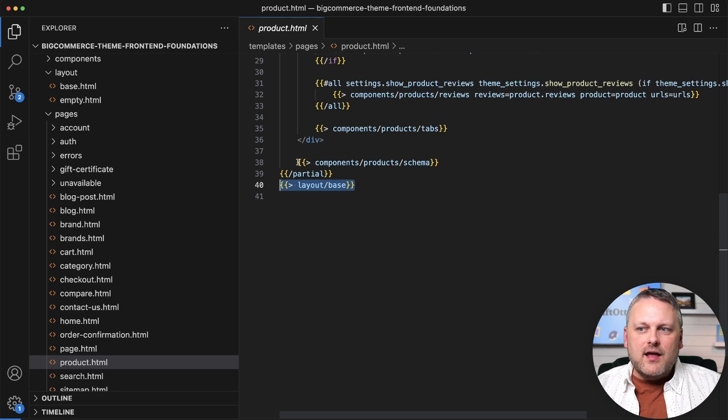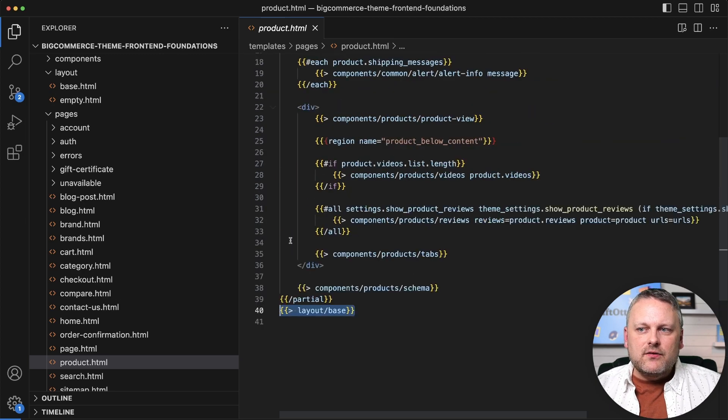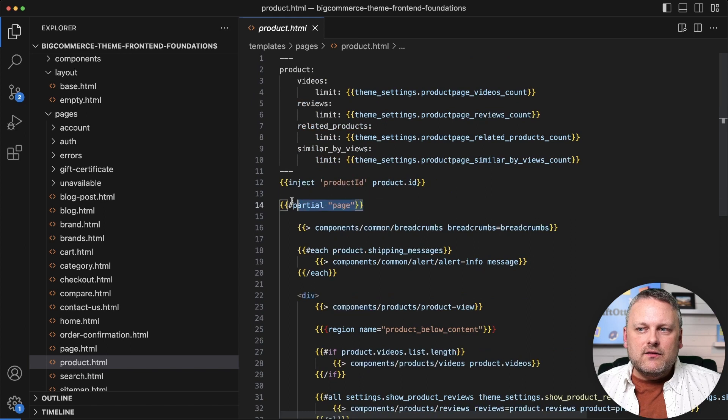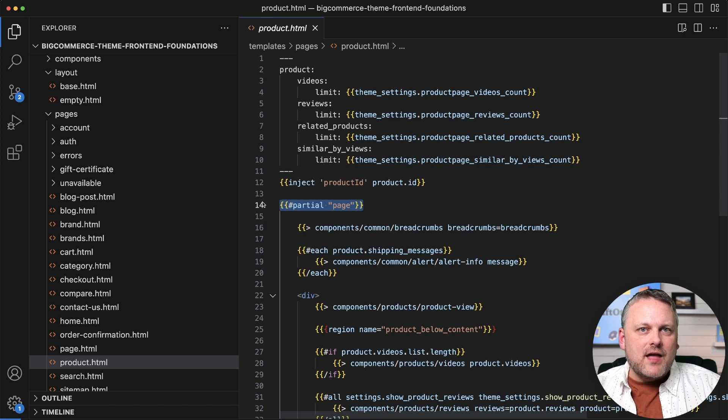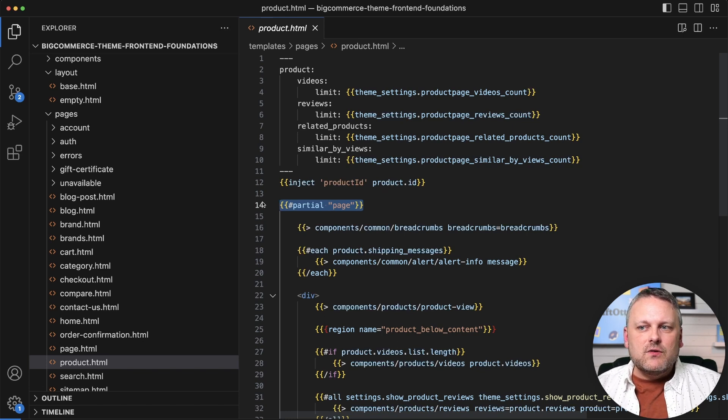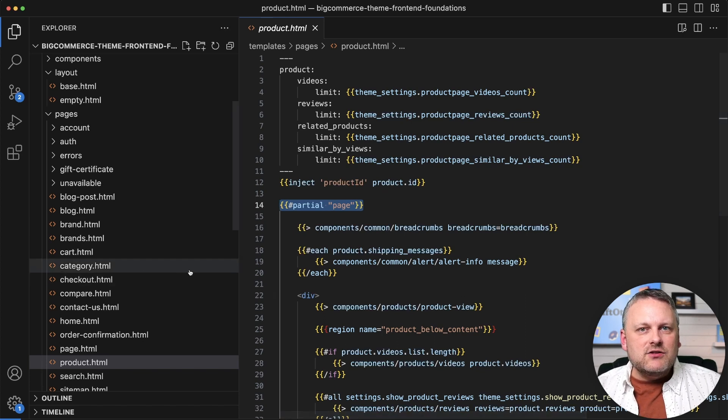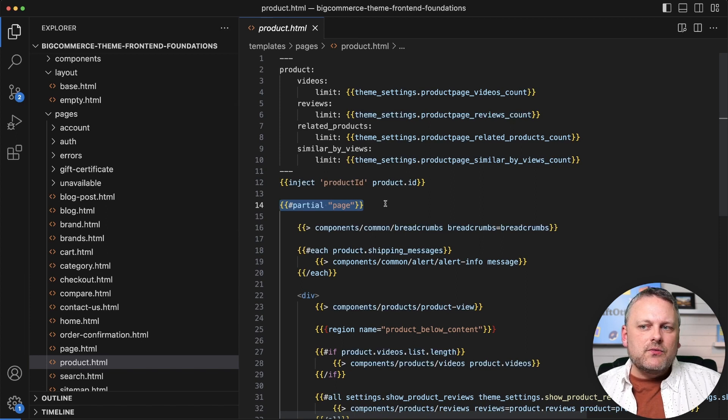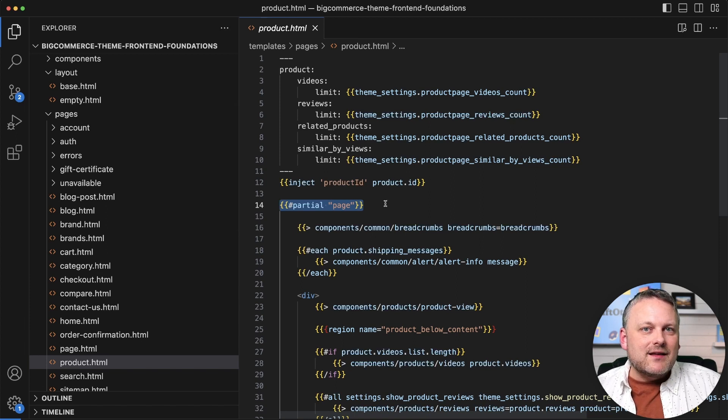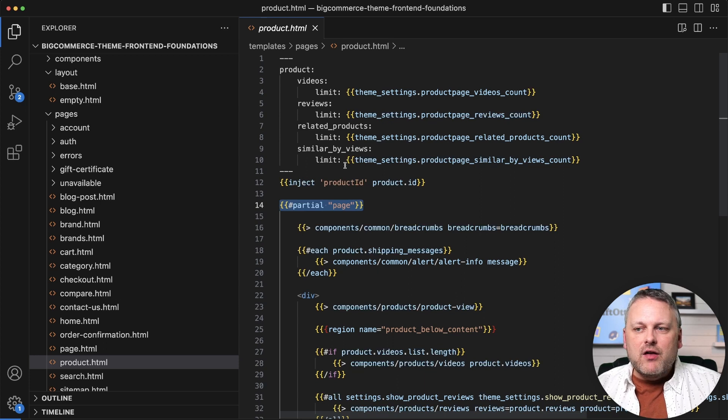And then everything else that we see in here is within this partial wrapper. We've already seen this syntax and we understand what that does. So this is a convention that you're going to see over and over in the page templates, which is that really page templates don't have much in the way of direct output at all.